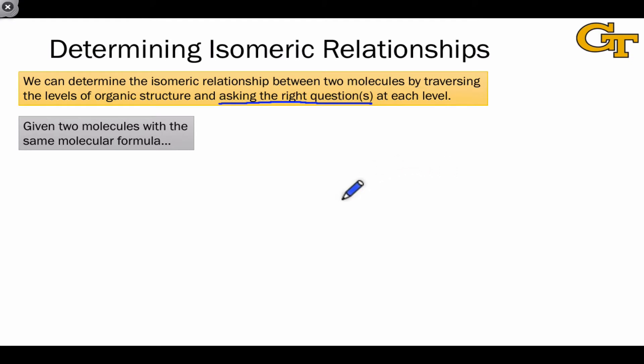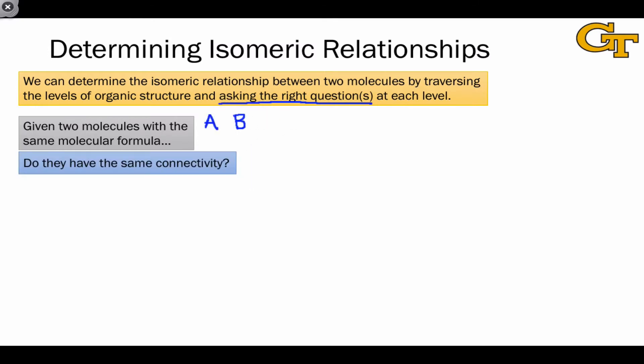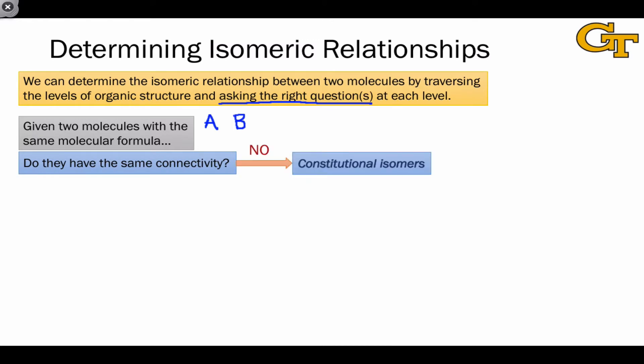Let's start with the stipulation that the two molecules of interest — let's call them A and B — have the same molecular formula. The first question to ask is: do A and B have the same connectivity? If they don't, then they're constitutional isomers — they differ in connectivity or constitution.